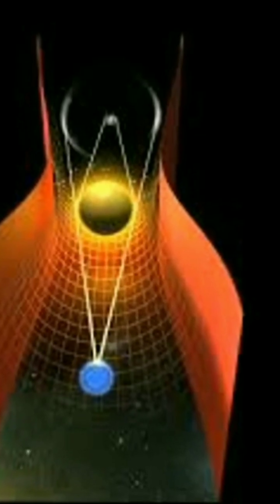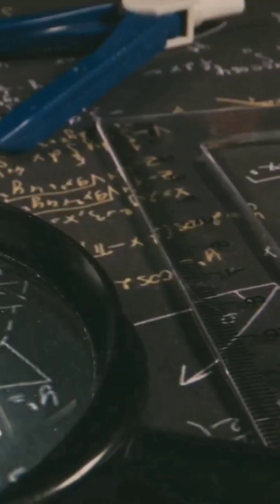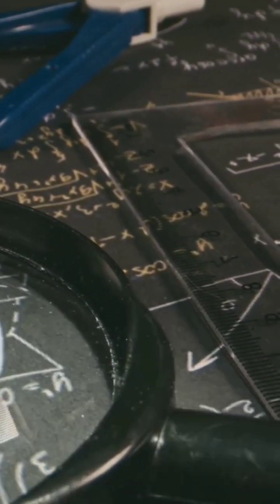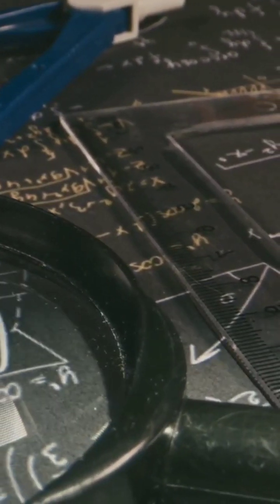Then there's the moving cluster method. Stars in a cluster move together, converging at a vanishing point. Trigonometry works its magic, telling us their exact distance.